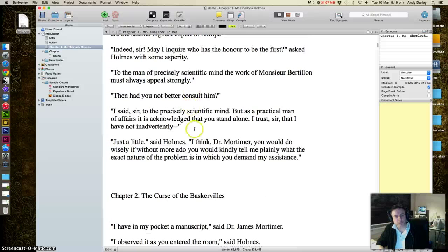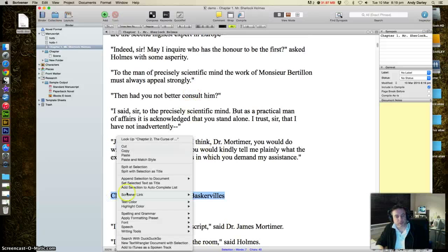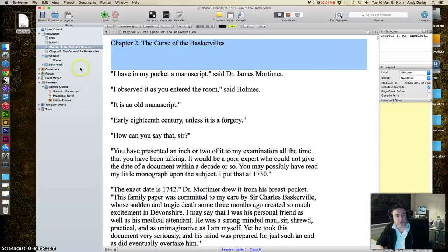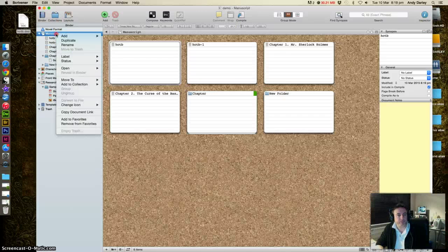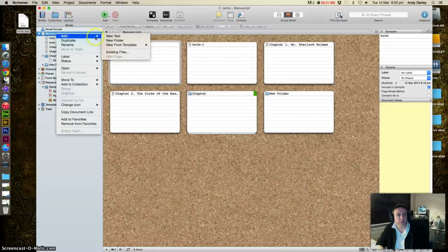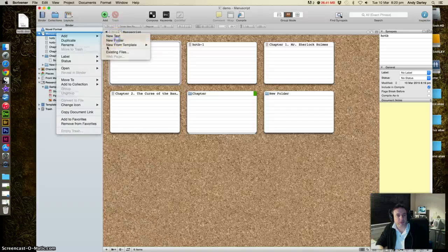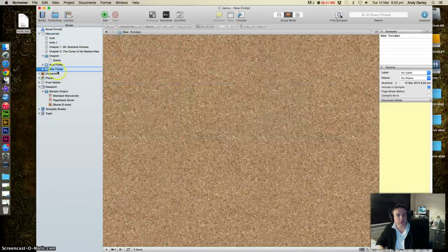Go on, dear me. There we go. The curse of the Baskervilles. Again, split with selection as title, there you go. And when you can, when you have enough to do it, organize them in folders.